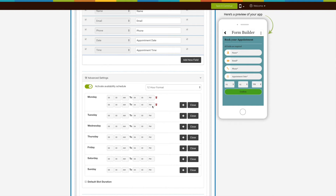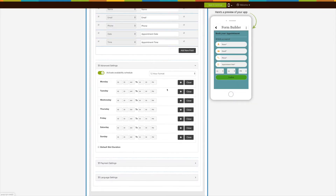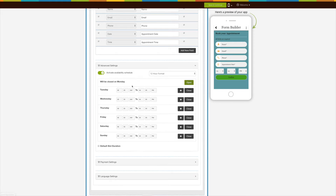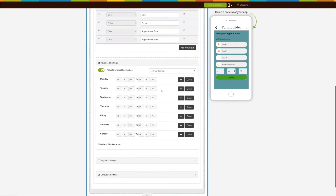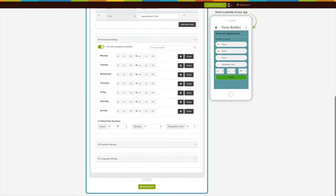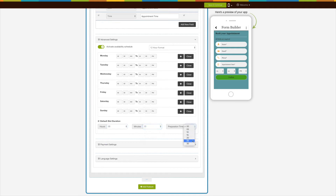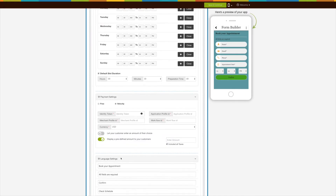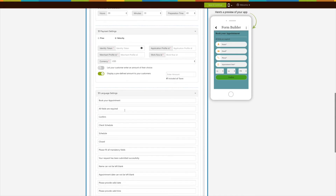Click the trash icon to delete added timings, and click the close button if you're not available for a particular date. Check the checkbox to add the slot duration for fixing the appointment time bracket — you can set the number of hours, minutes, and a preparation time from the dropdown. Coming to the Language Settings, under Language Settings you can manage all text alerts and messages showing up in the Appointment Form.